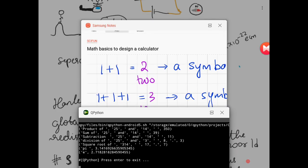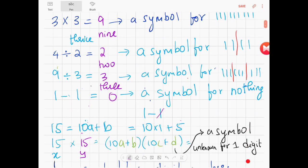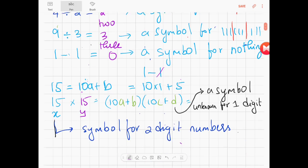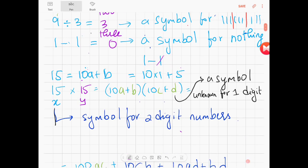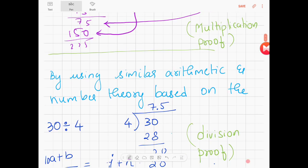So now let's go back to the basics. 1 plus 1 plus 1 is 3, assembled as 3 bars. 2 times 2 is 4, assembled as 4 bars. 3 times 3 is 9, assembled as 9 bars. 4 divided by 2 is 2 — the red line divides it into 2. Then 9 divided by 3 is 3 — 9 divided into 3 parts you get 3. 1 minus 1 is 0, simple for nothing. And 15 is 10a plus b, which is 10 into 1 plus 5. Then 15 times 15 is (10a + b)(10c + d), and expanding you get 100ac plus terms, and substituting the values we get 75 and 150, then adding that we get 225. That's how product works.